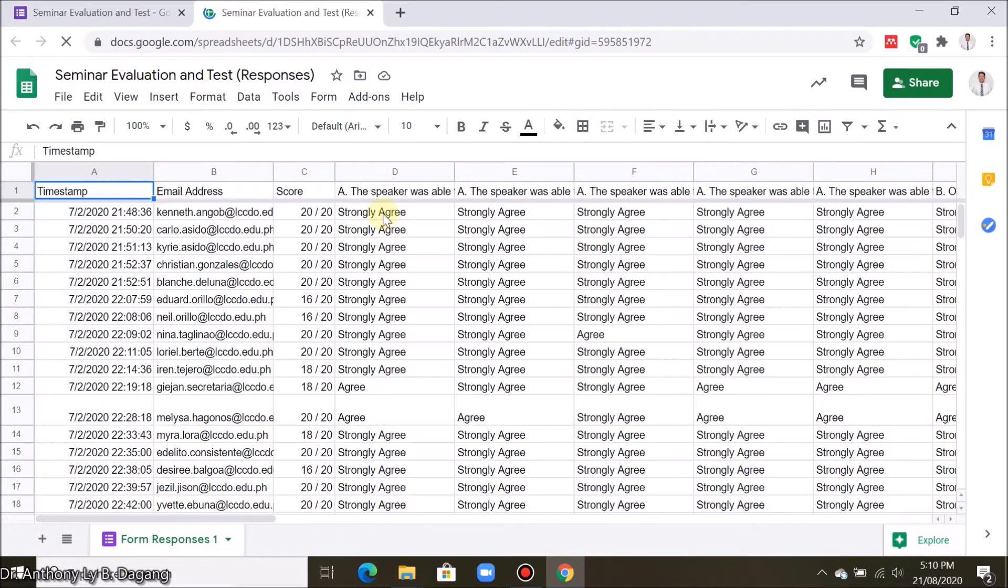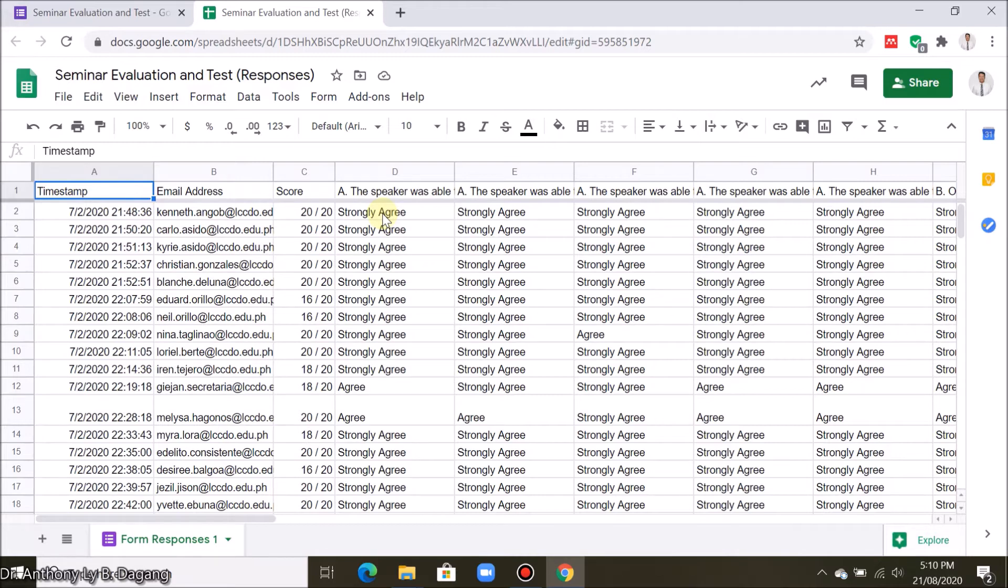This should be converted into its number equivalent, such as: Strongly agree 4, Agree 3, Disagree 2, Strongly disagree 1.